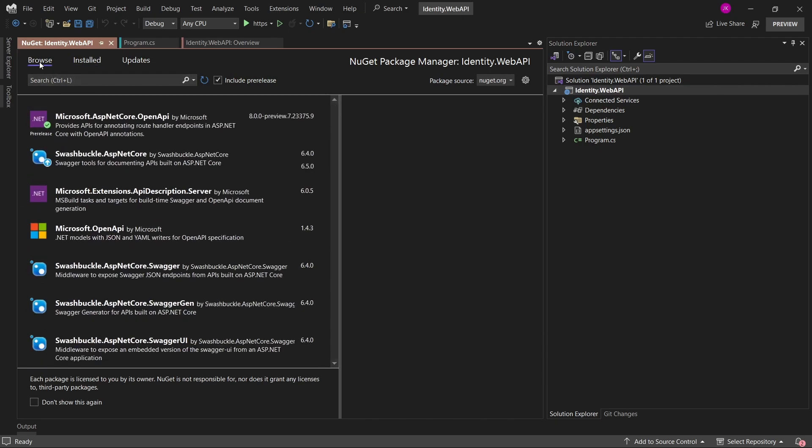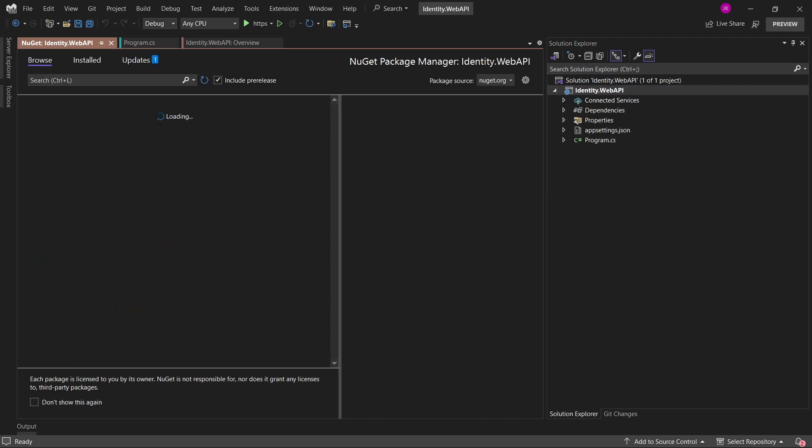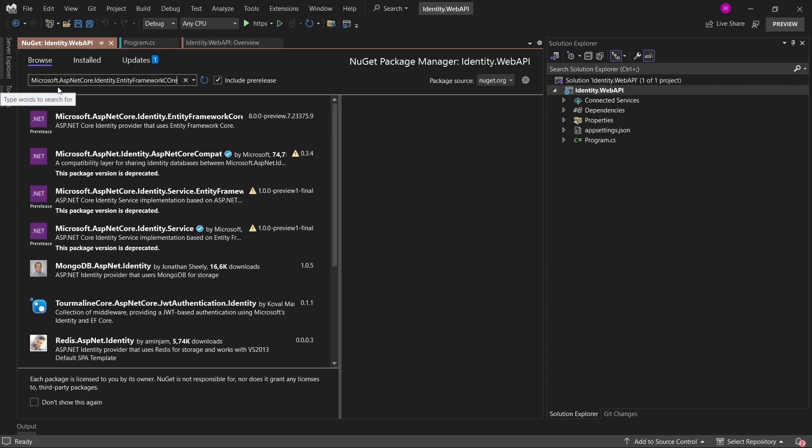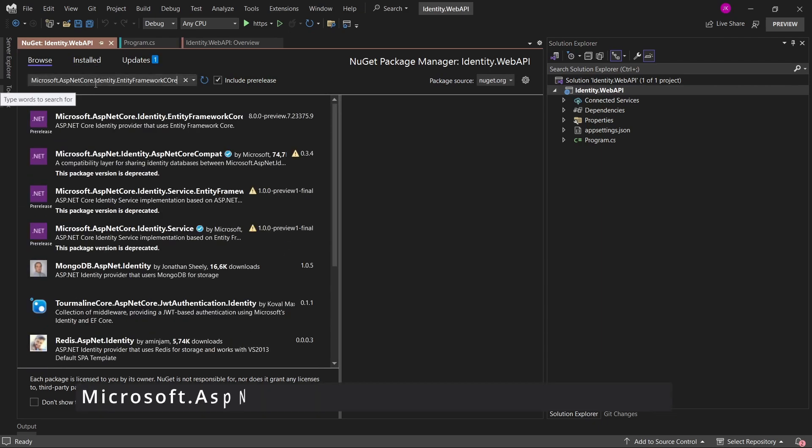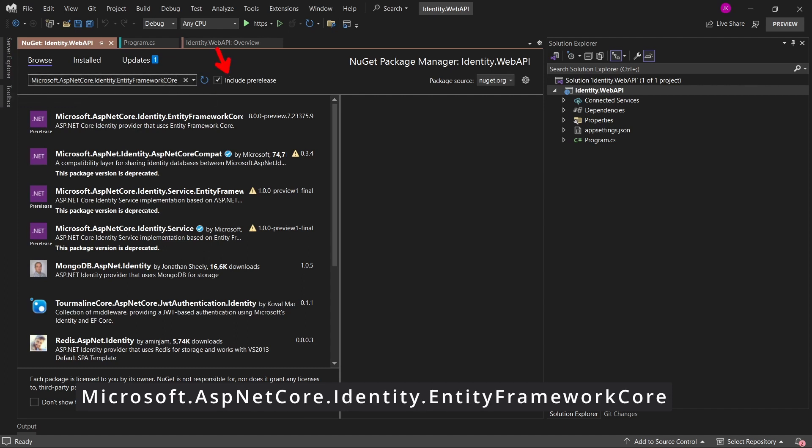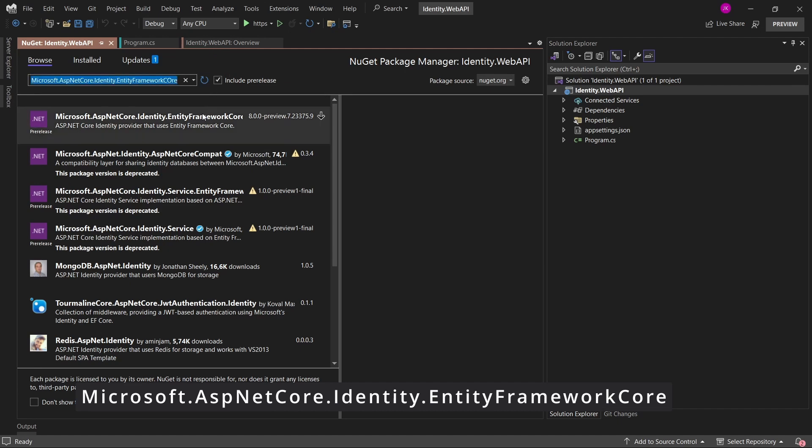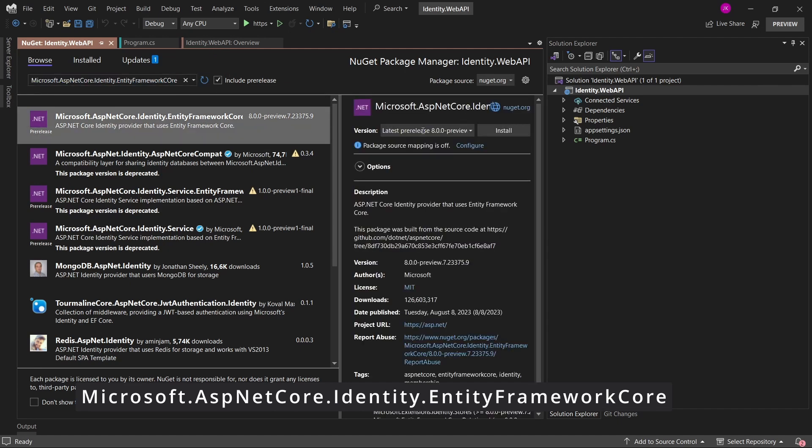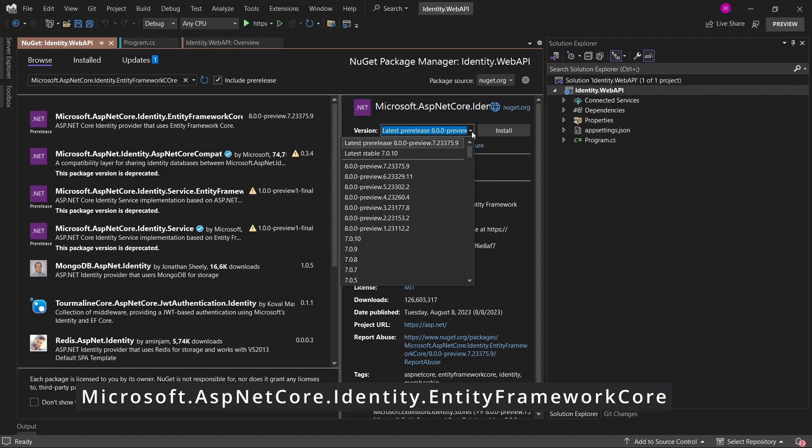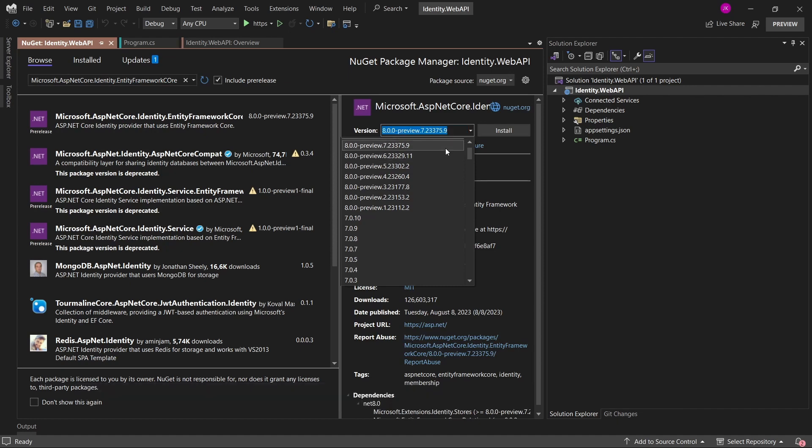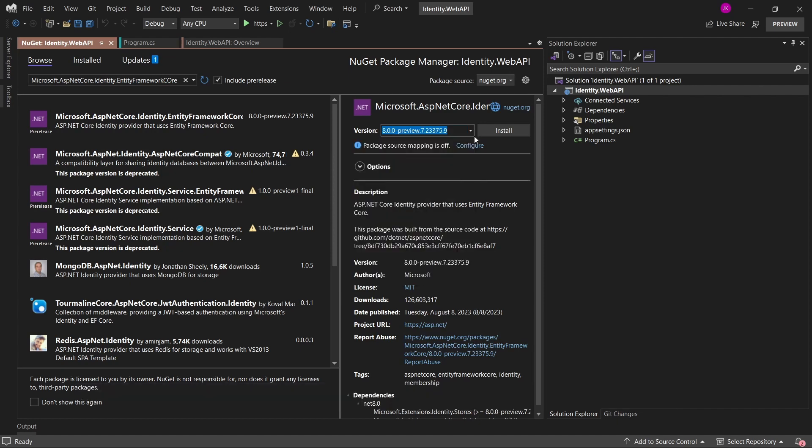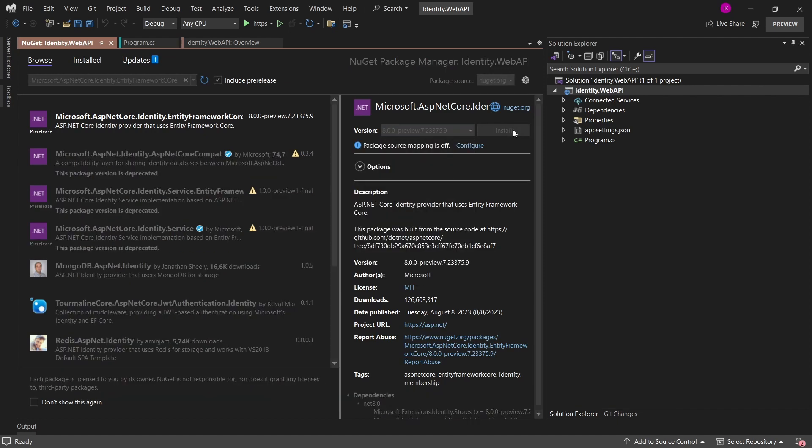In the browse section, I will just search for the package called microsoft.asp.net core.identity.entity framework core and having the option include pre-release set. Now I will be able to actually install packages which are not yet fully released versions. And the latest preview package is the one that I'm going to install.